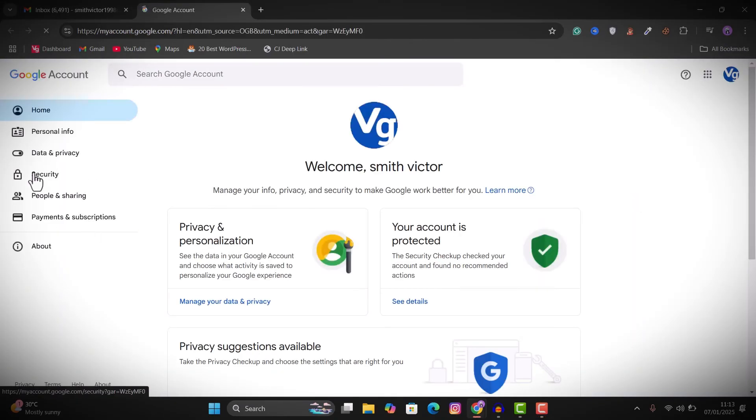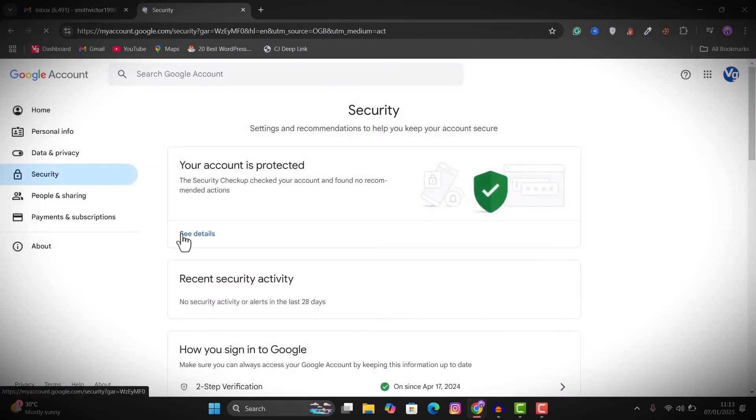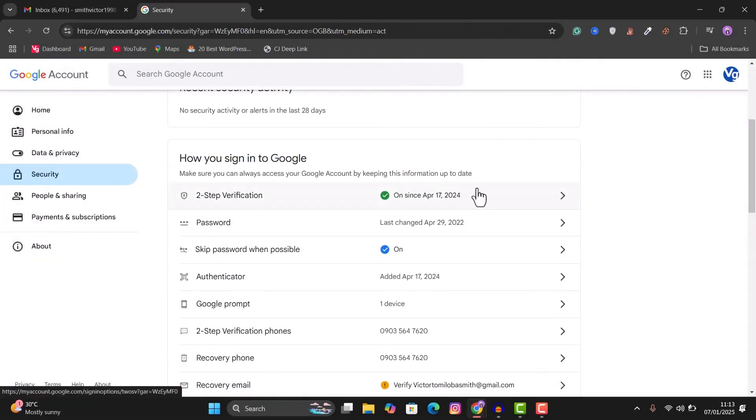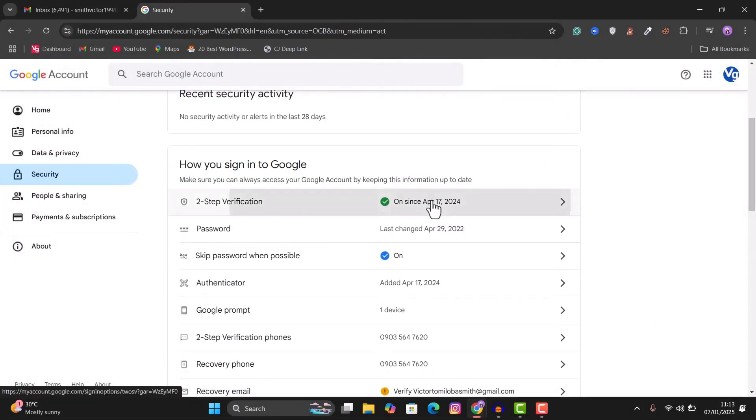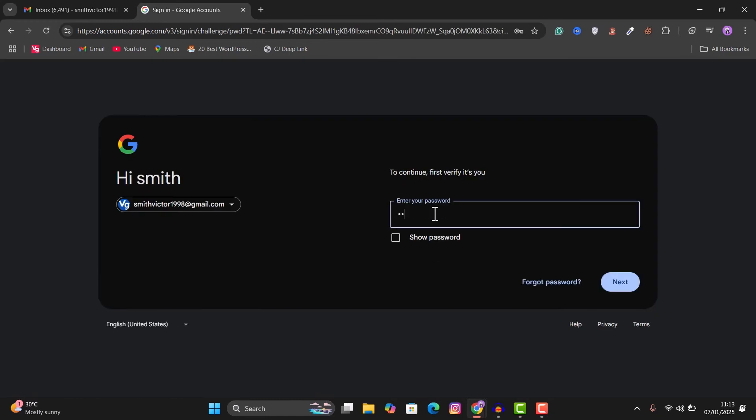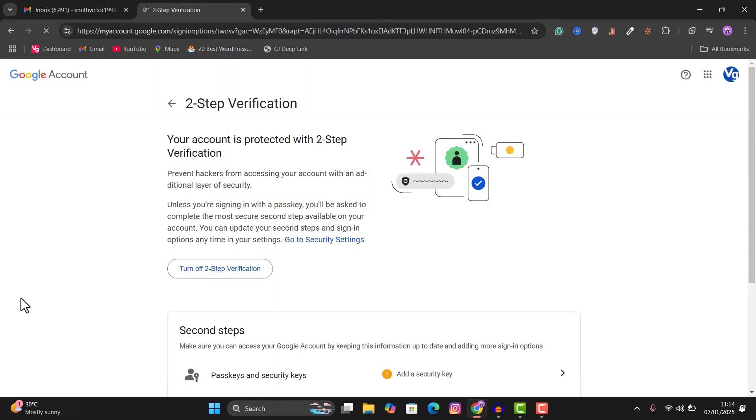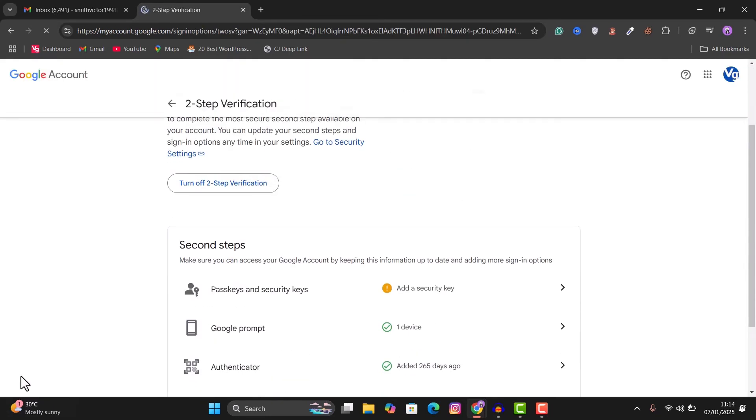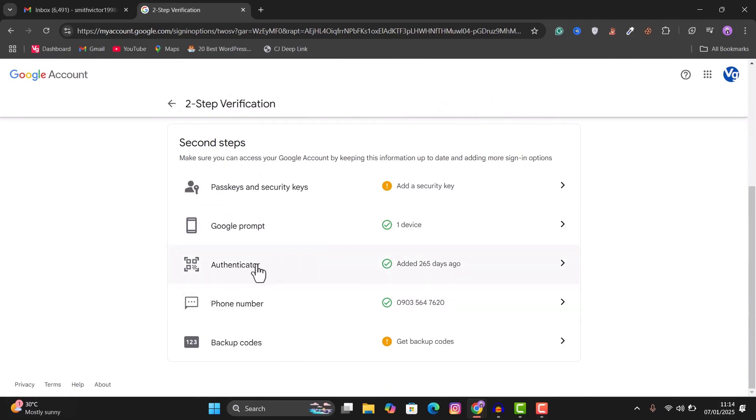So right here, you want to go to security and then scroll down and click on two-step verification. So here you have to enter your password and then scroll down and you see Authenticator.